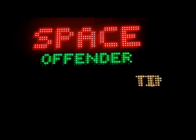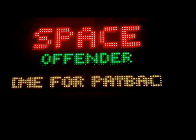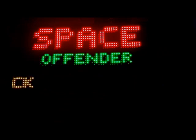Let's take a look at Space Offender, the newest game I've created for the LED Arcade. This was inspired by Defender.